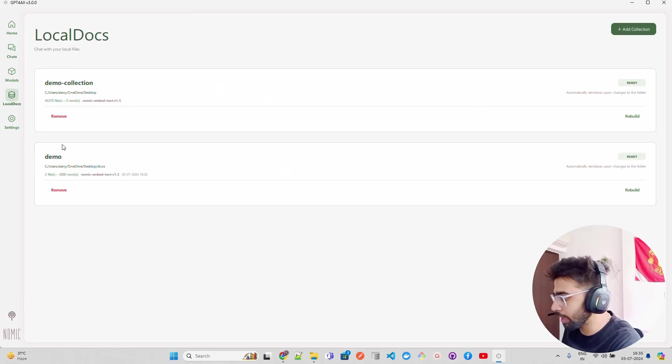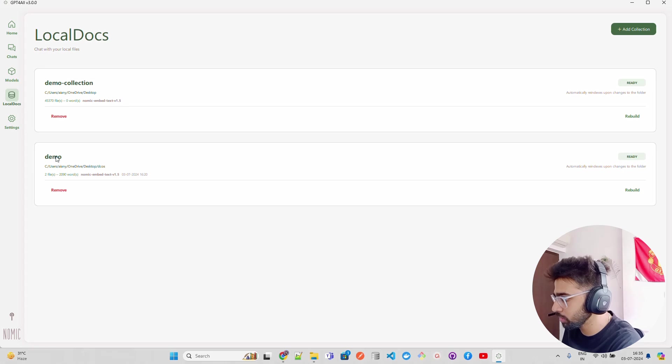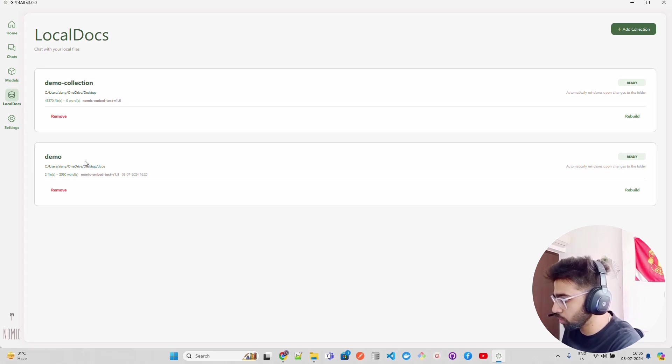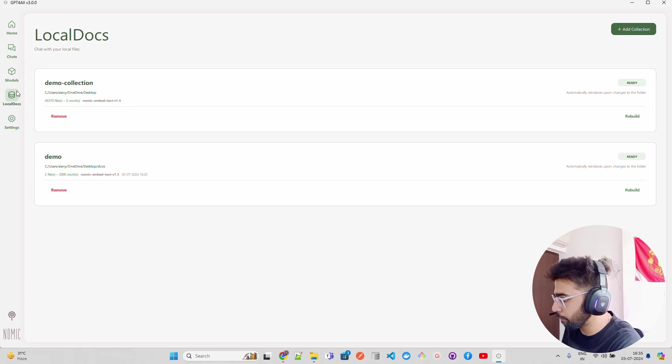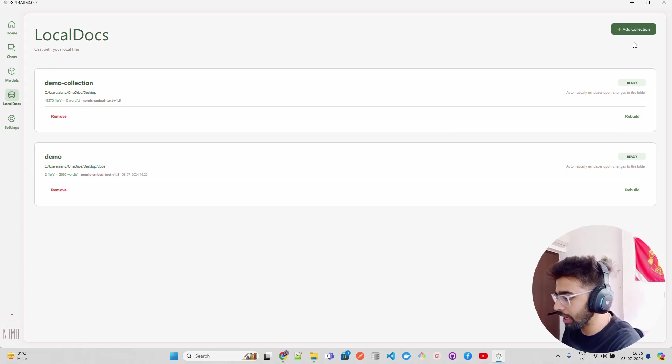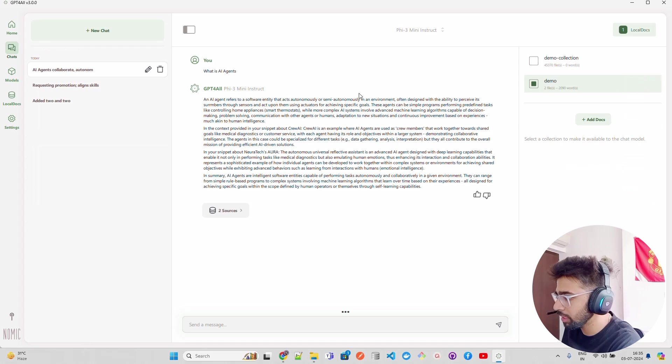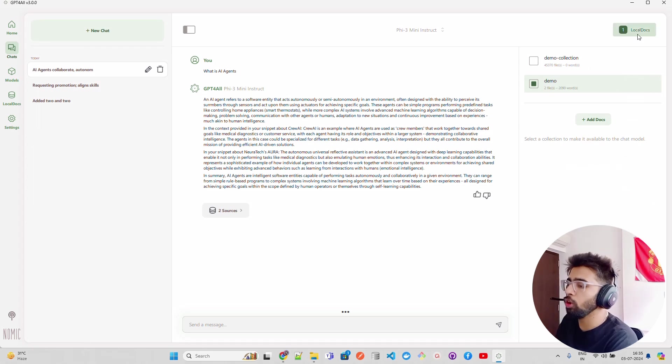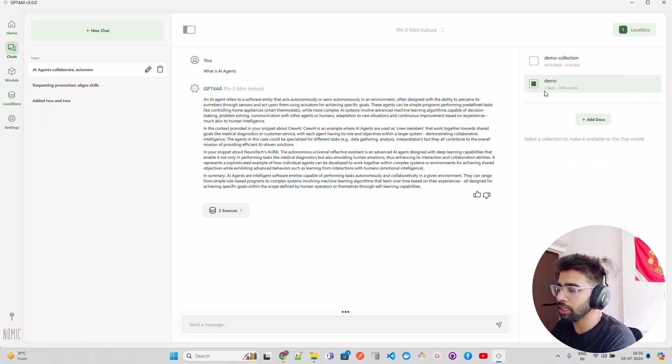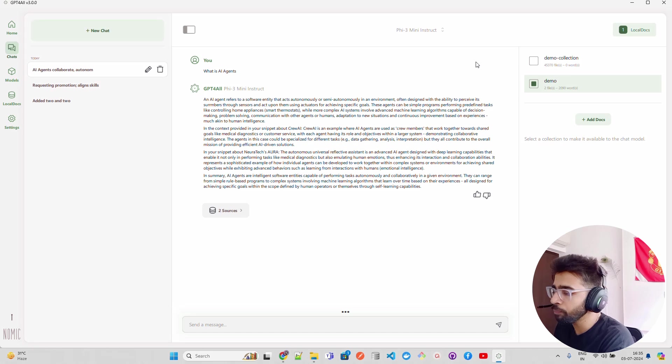As you can see, we have that. If you go to Local Docs, I have two collections: Demo Collections and Demo - two files, these many files, these words, zero words. Now I go back to my chat. Here you can add more collections if you want. Go to Chats, and in chat when you click on Local Docs you have to enable it.